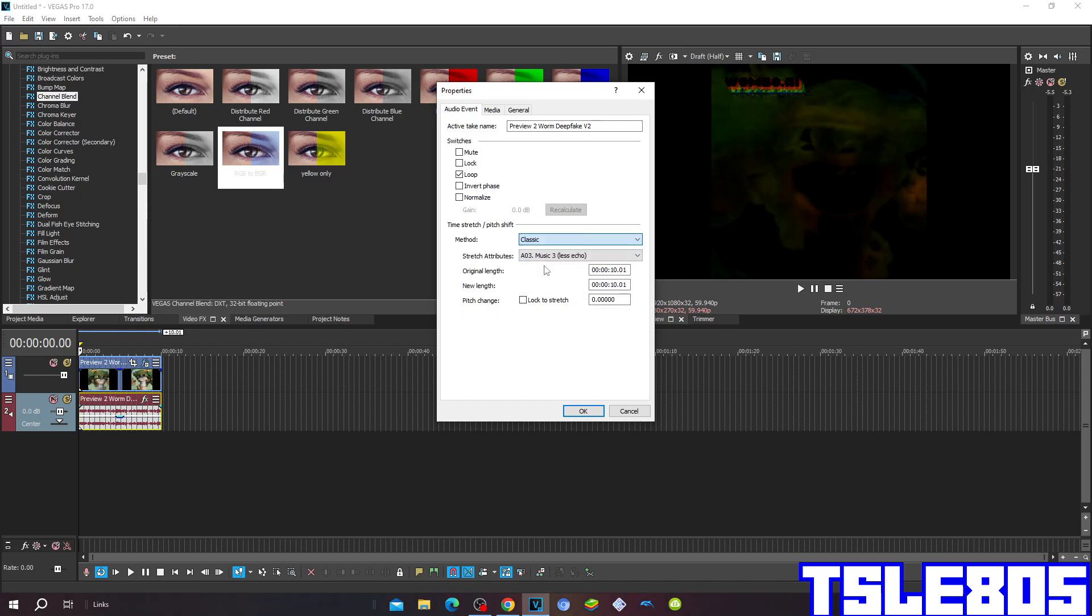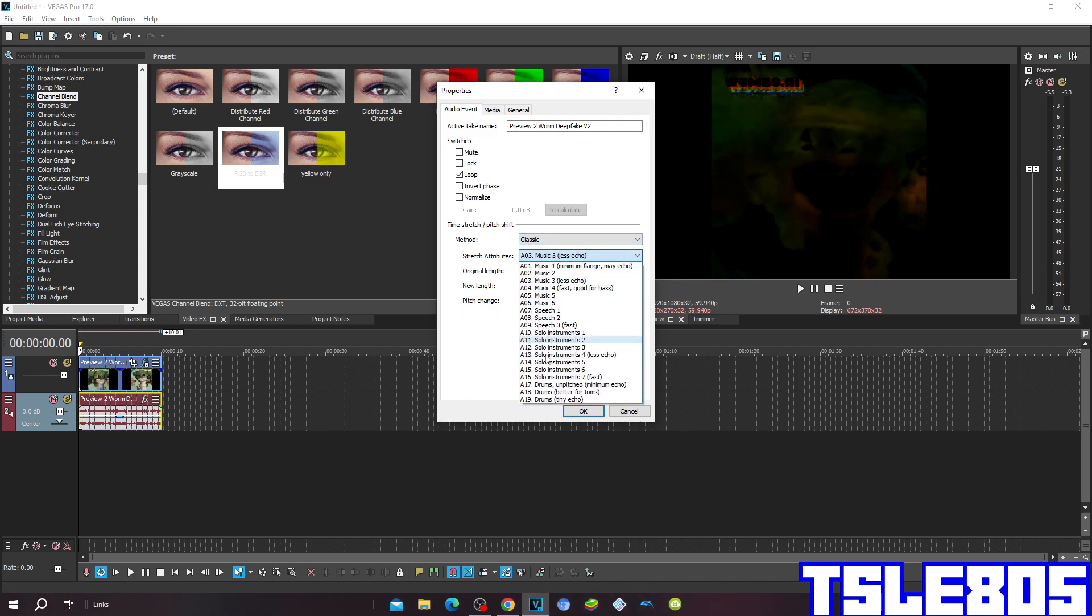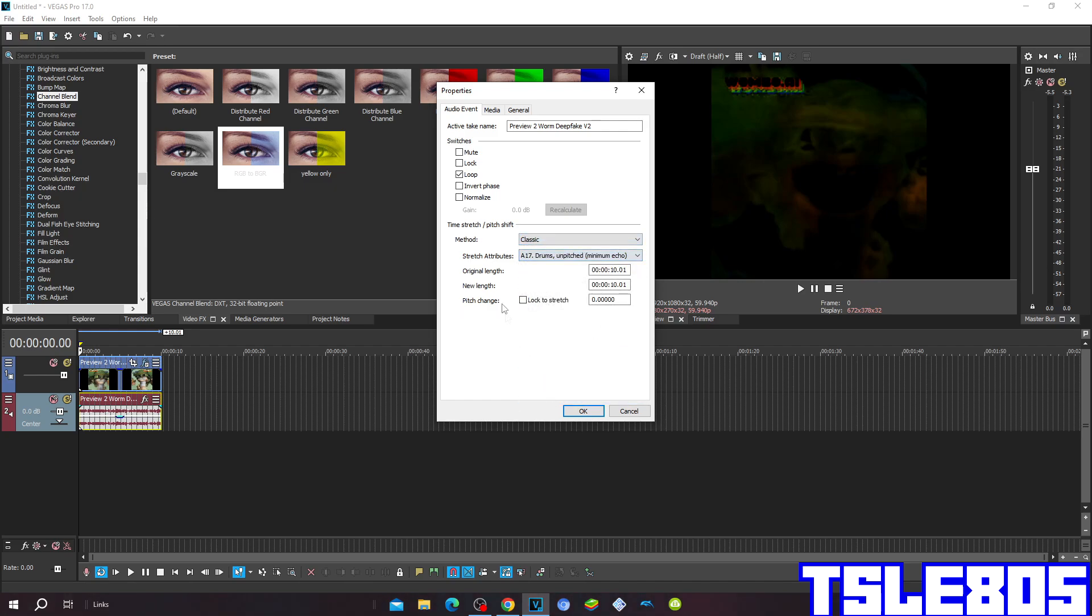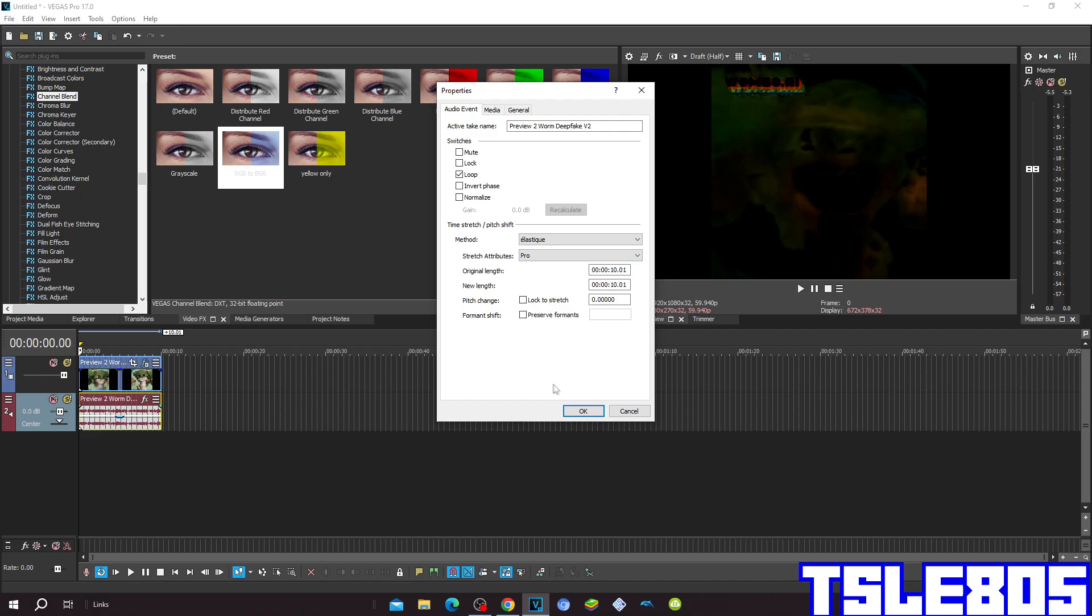You can choose the LSEQ method with the stretch attributes of Pro or FESET, or you can choose the classic method with stretch attributes of A70 drums and pitched at minimum echo. But of course I choose the Pro File because you already know why.